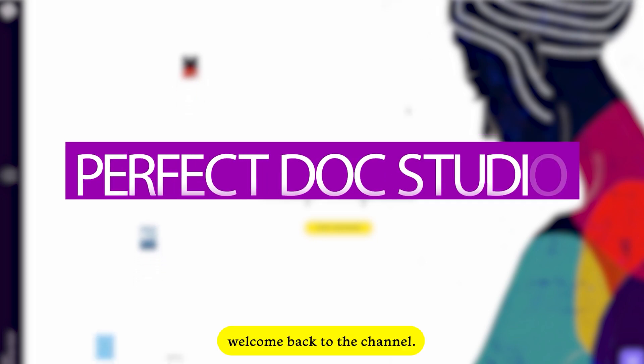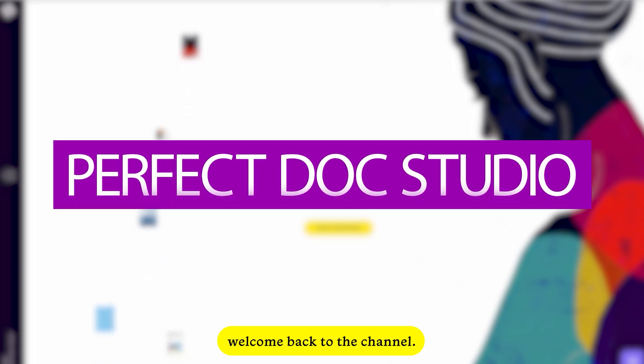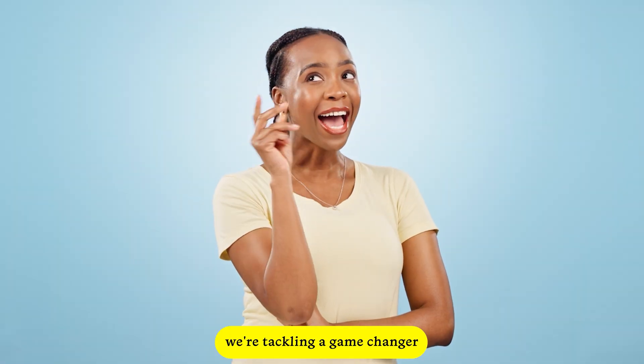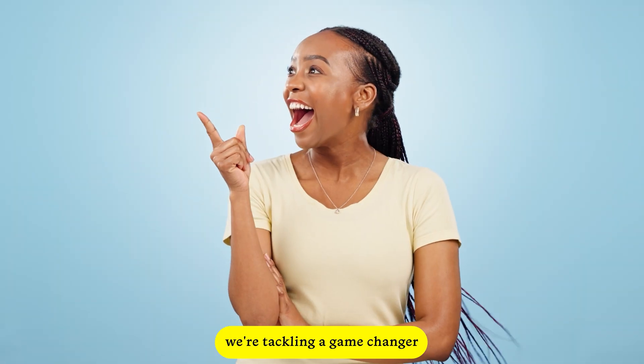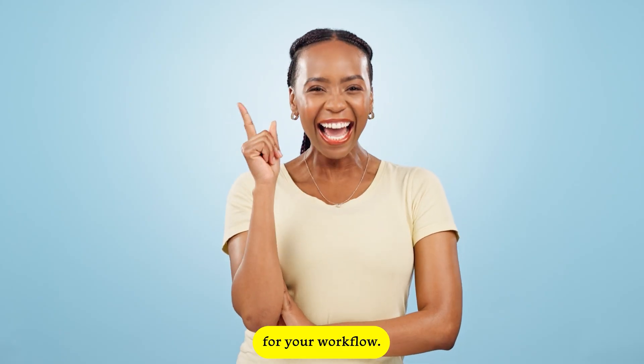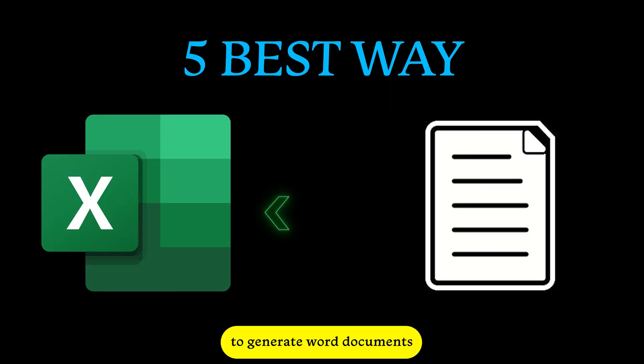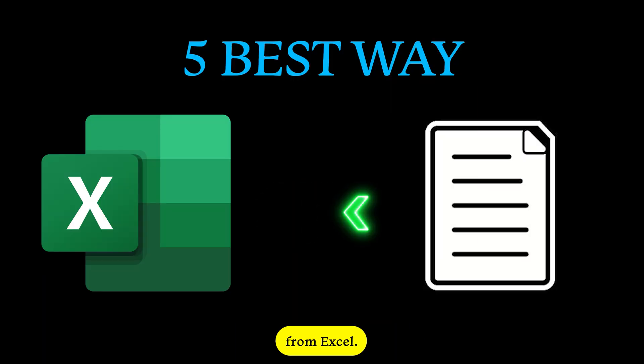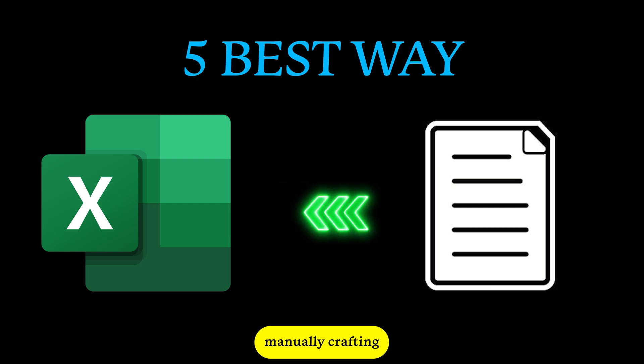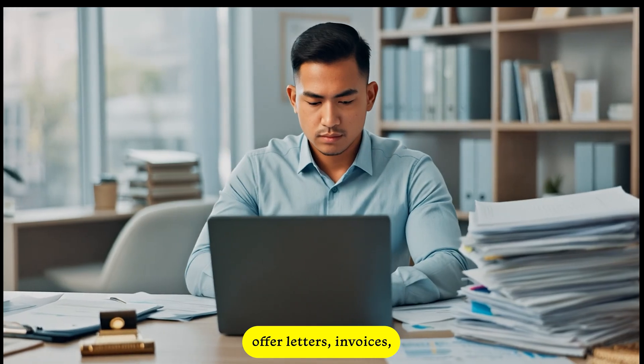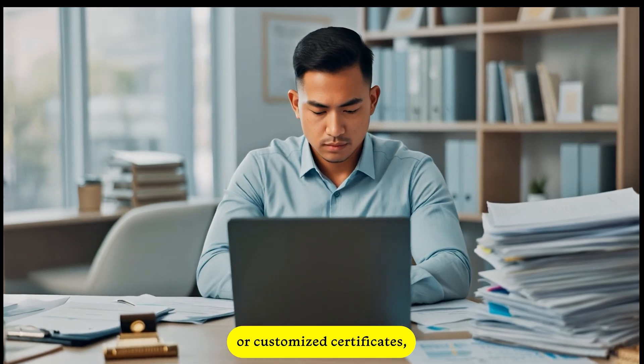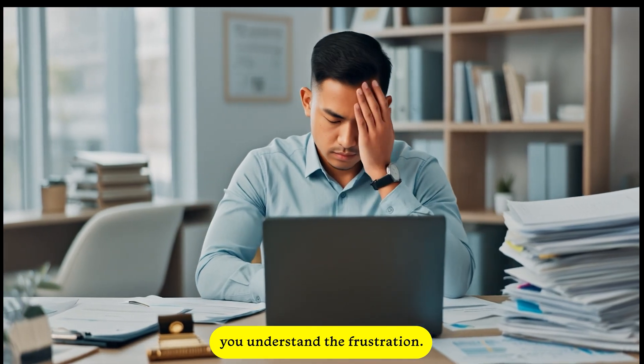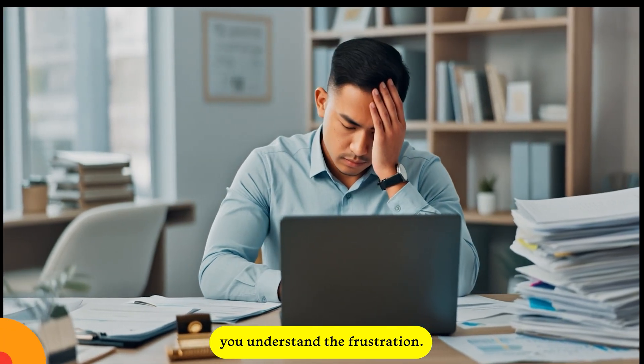Hey everyone, welcome back to the channel. In today's video, we're tackling a game changer for your workflow. Five best ways to generate Word documents from Excel. If you ever spend endless hours manually crafting offer letters, invoices, or customized certificates, you understand the frustration.